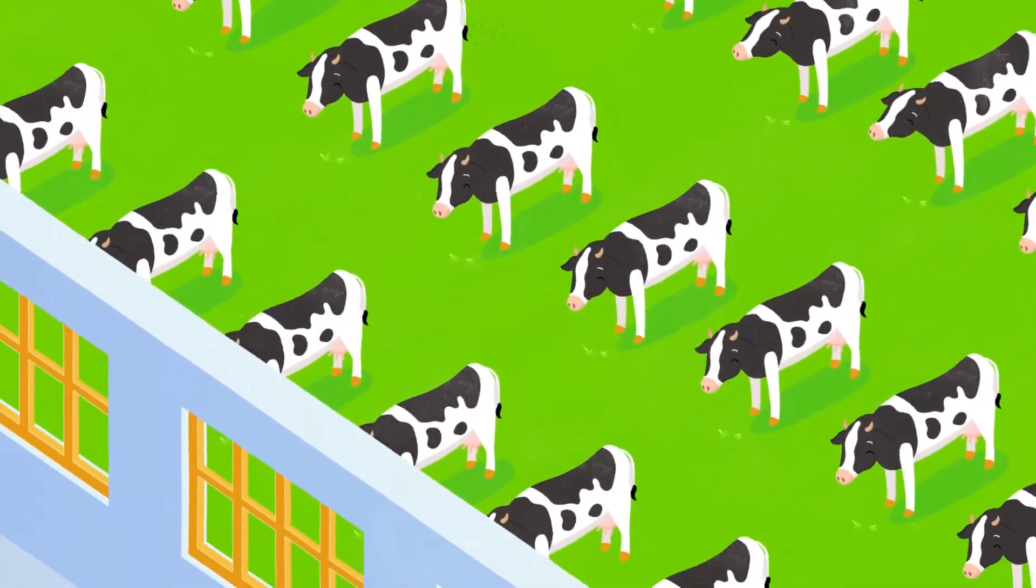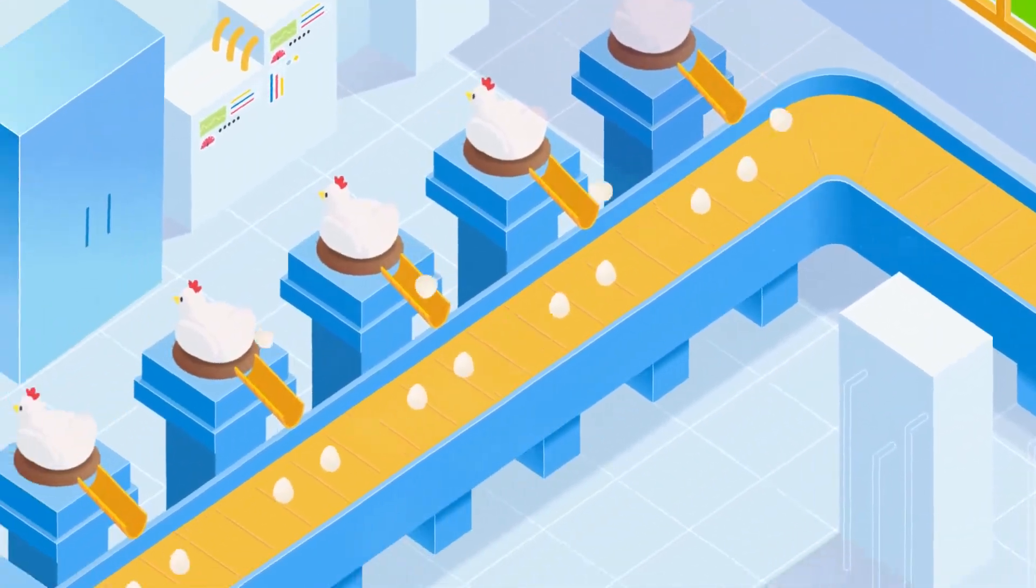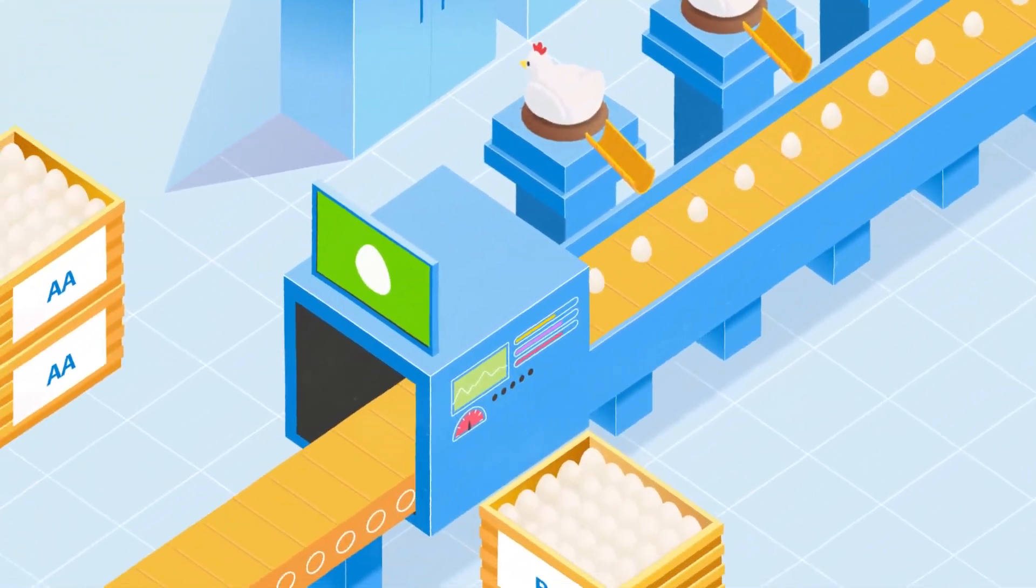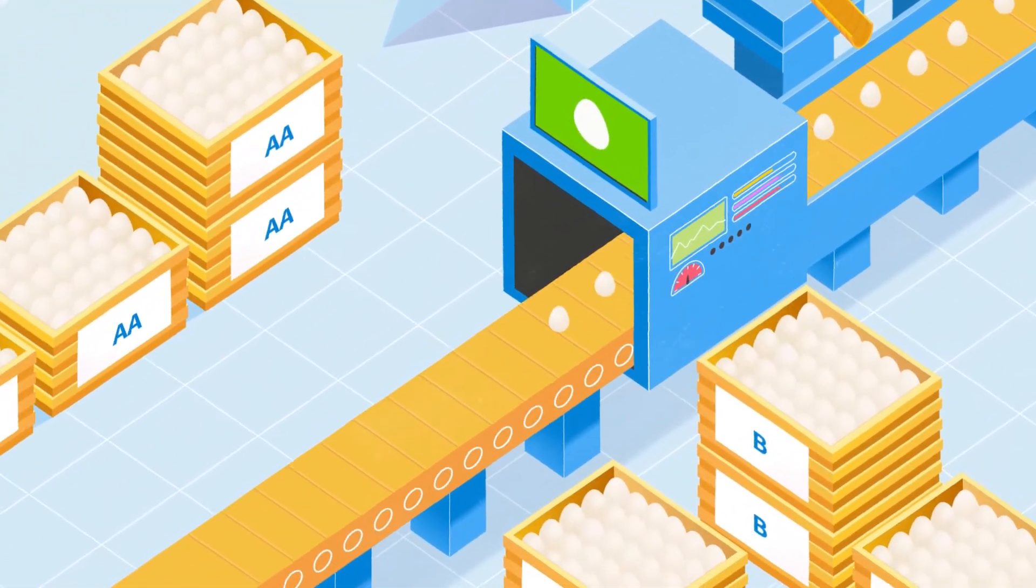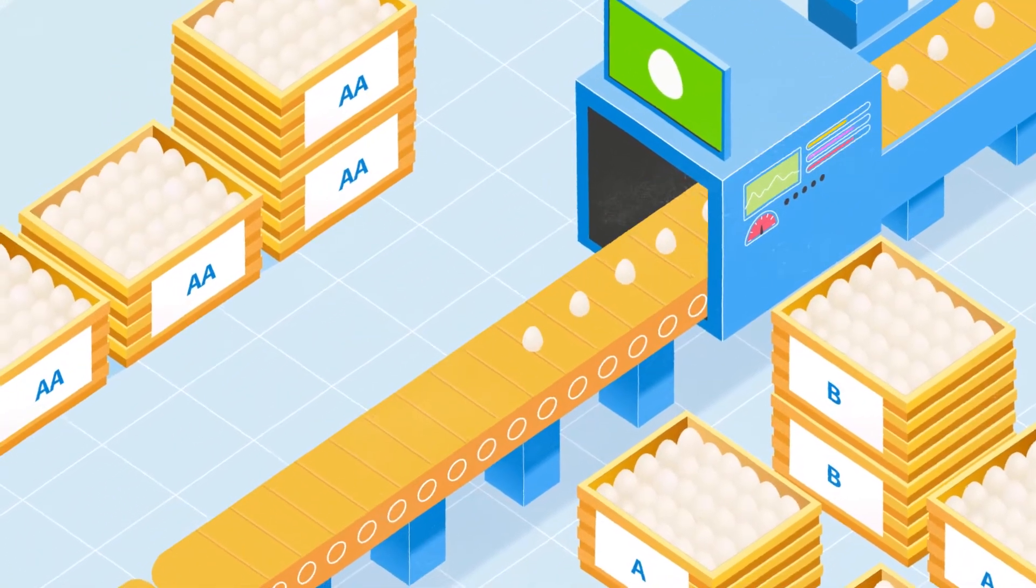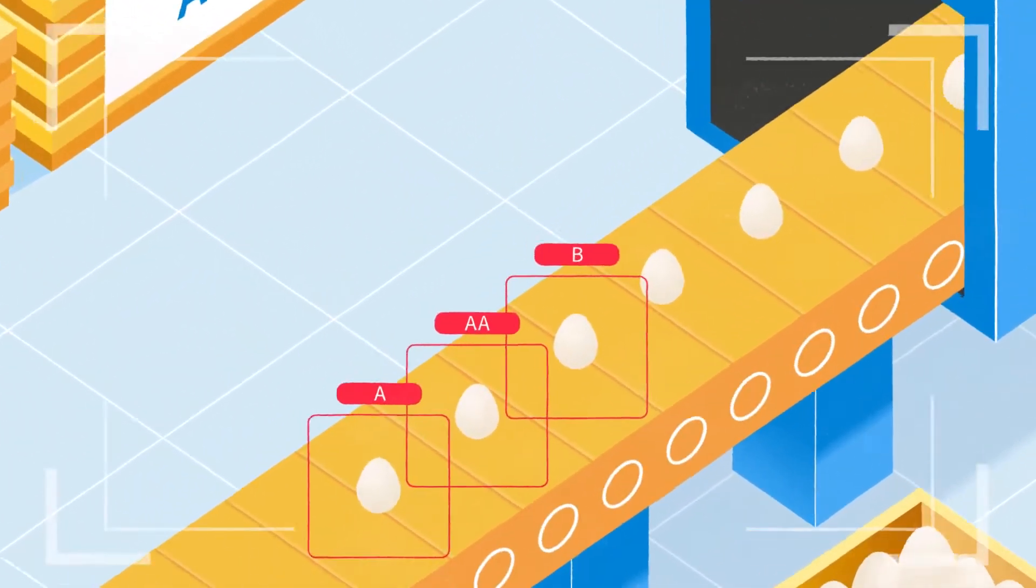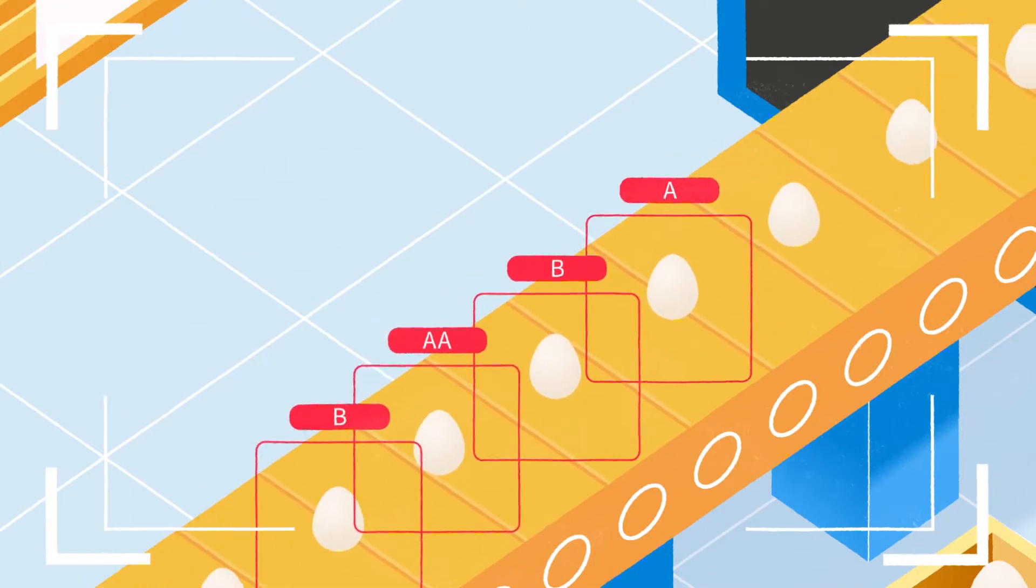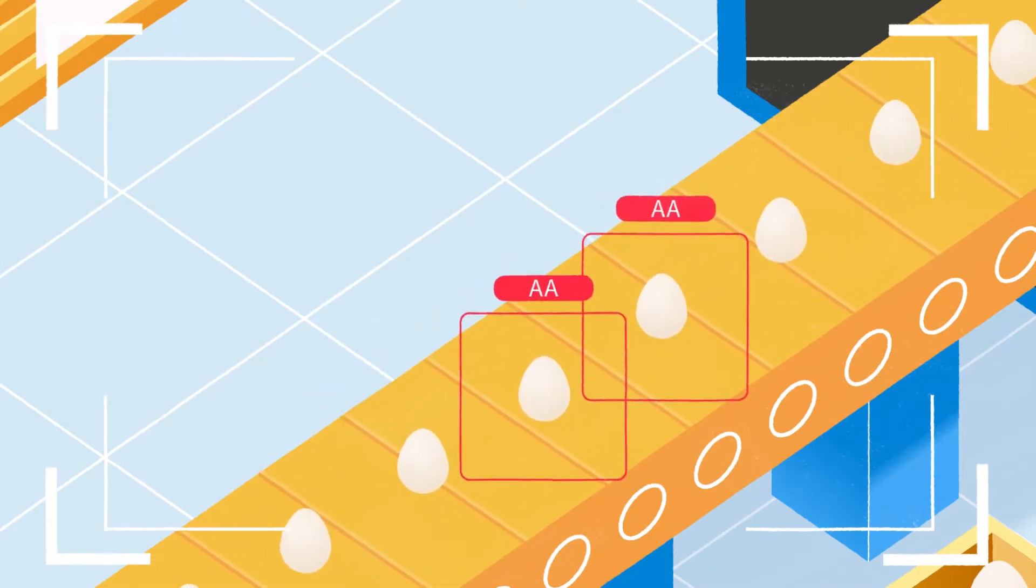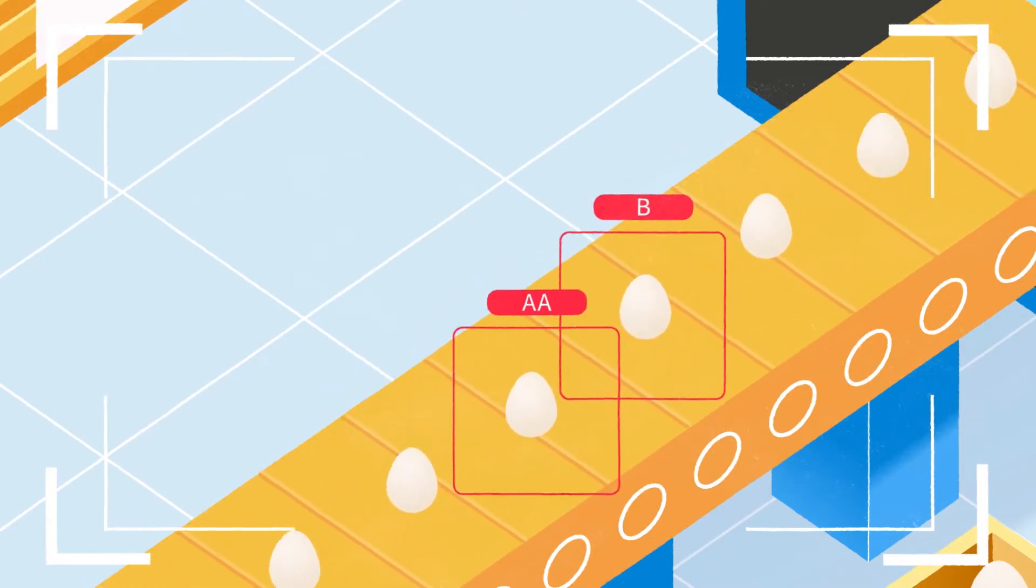The same principle can be applied to laying hens. High-quality eggs can sell at a better price, but how do you separate all the high-quality eggs from the rest? AI machine vision can quickly check the quality of your eggs and sort them according to your quality standard.